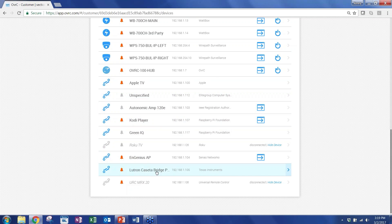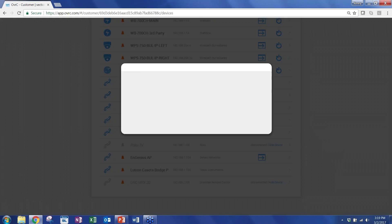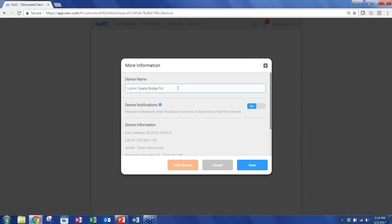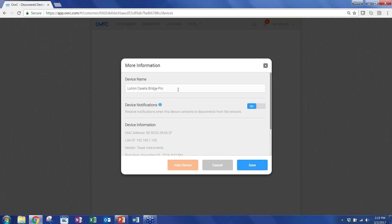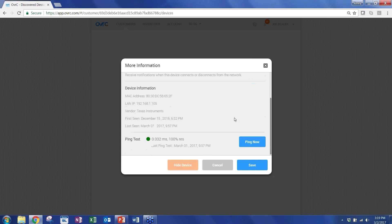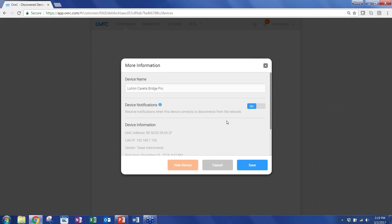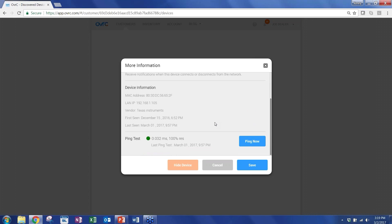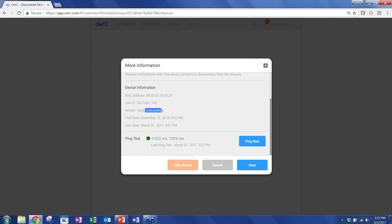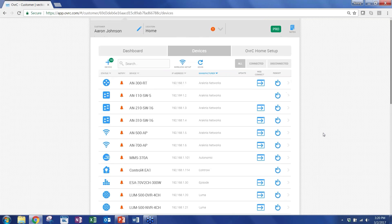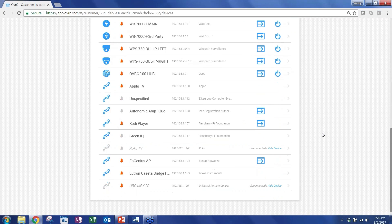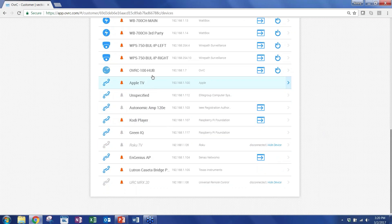When you click on one of the devices that the hub found, you can rename that device so it's relevant to you. So maybe it's a Lutron Caseta Bridge that's in the living room instead of master bed. If you want notifications from this device like you would with a Snap AV product, you can just turn on and off notifications here. We pull in the device information that's relevant for troubleshooting. So what identifies this device: you've got MAC address, IP address, manufacturer information, first seen and last seen date. You can also instantly ping this device and get an update. So the hub will send a ping request to update the latency on this device.